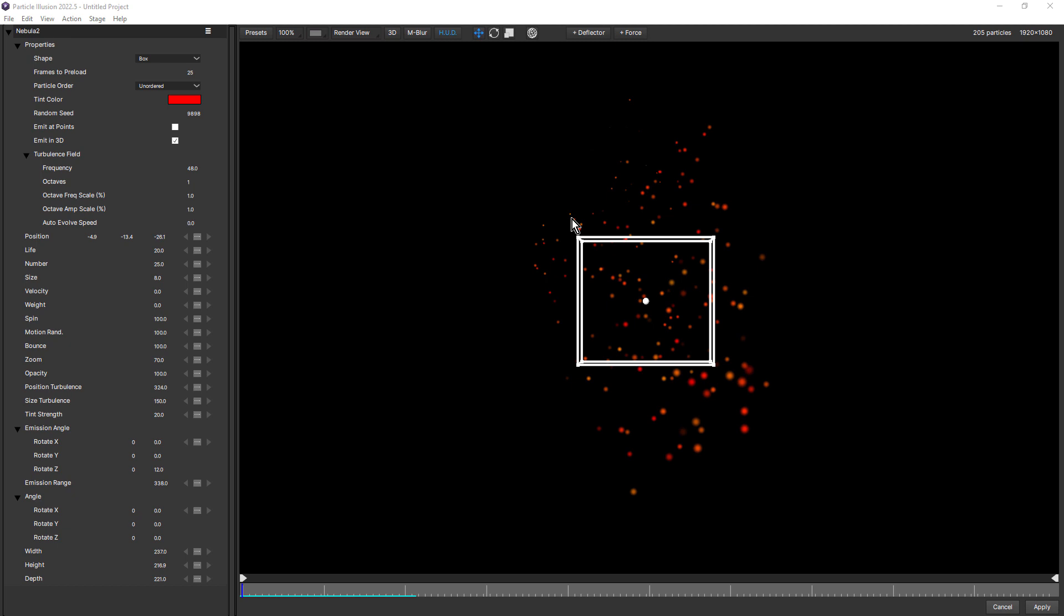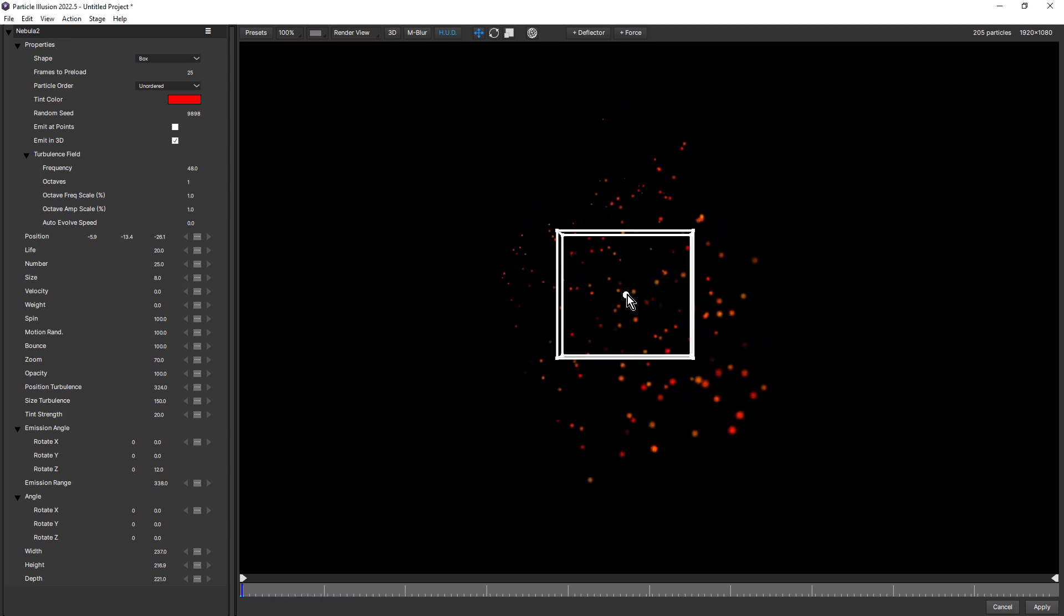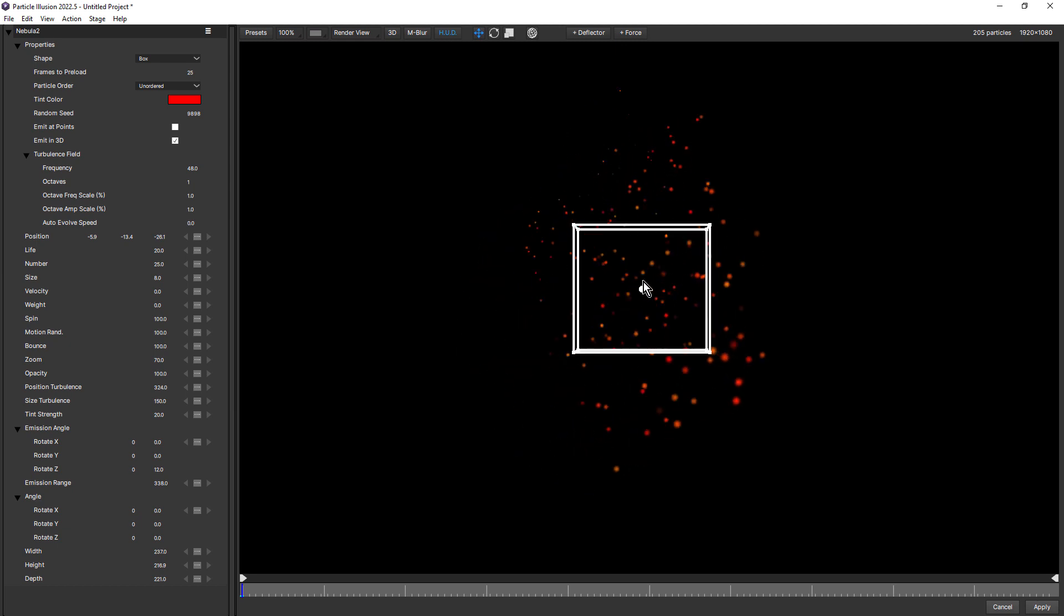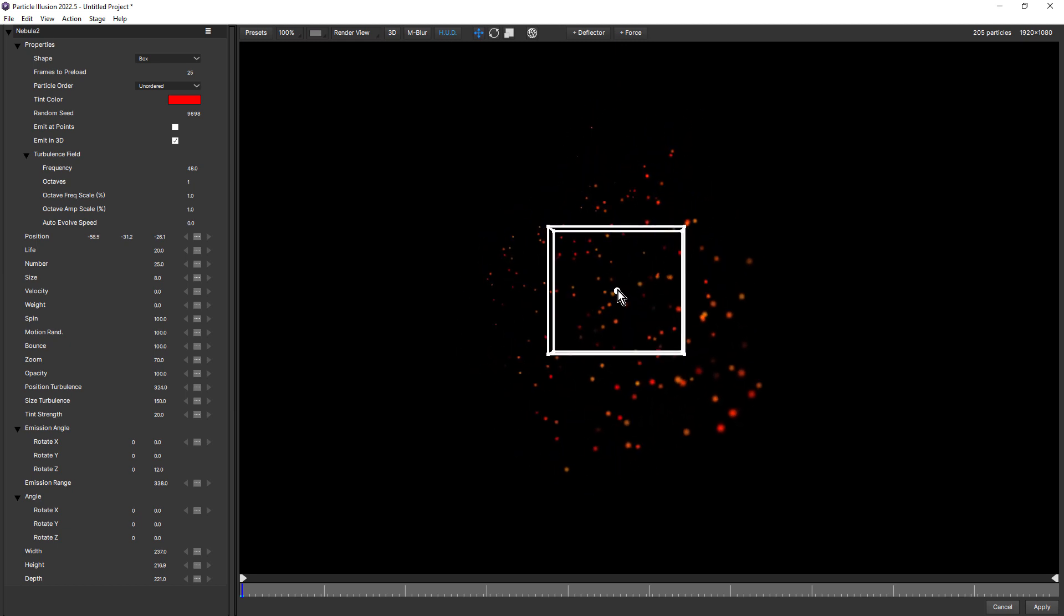The main usability improvement is 3D widgets, which you can use to precisely transform your emitters directly on the stage. And while we still have the original behavior of clicking and dragging on the emitter to transform it, clicking and releasing will reveal the 3D widget.